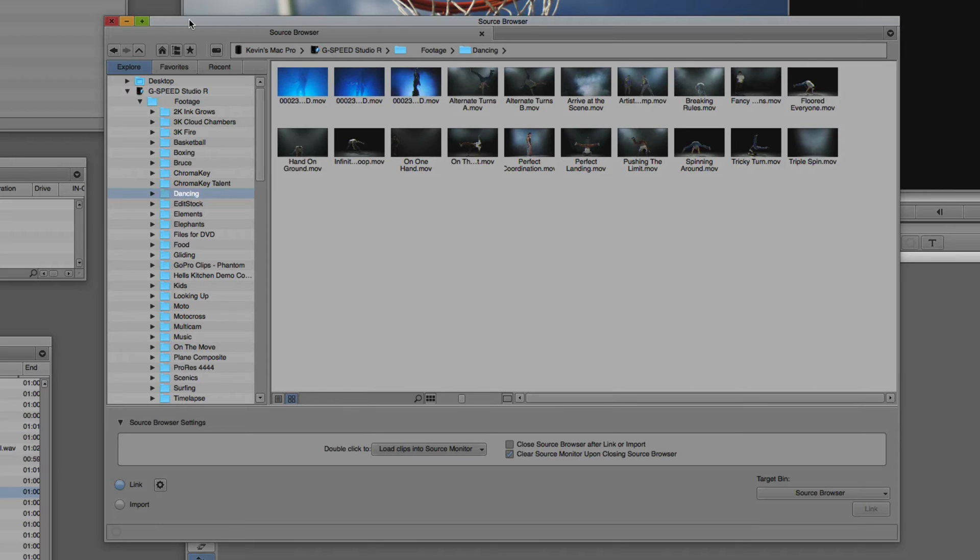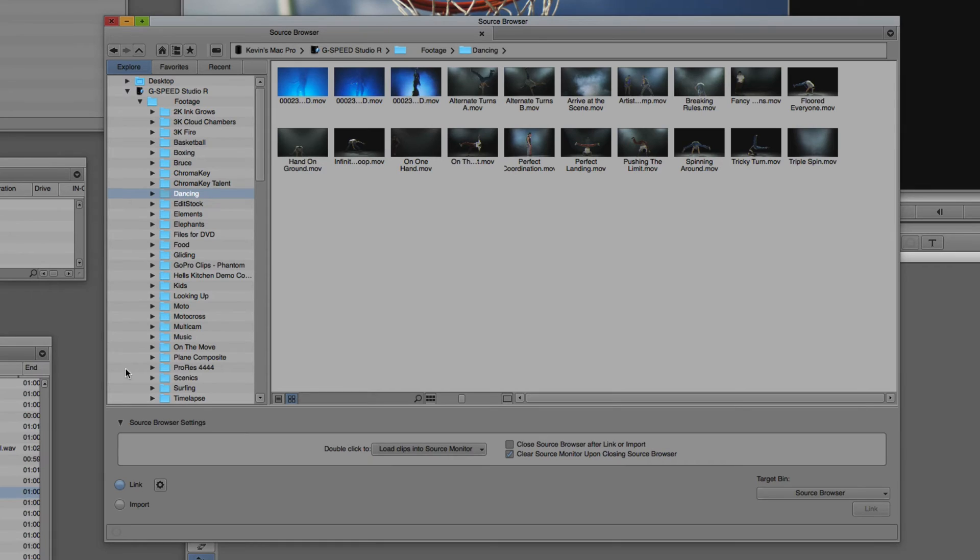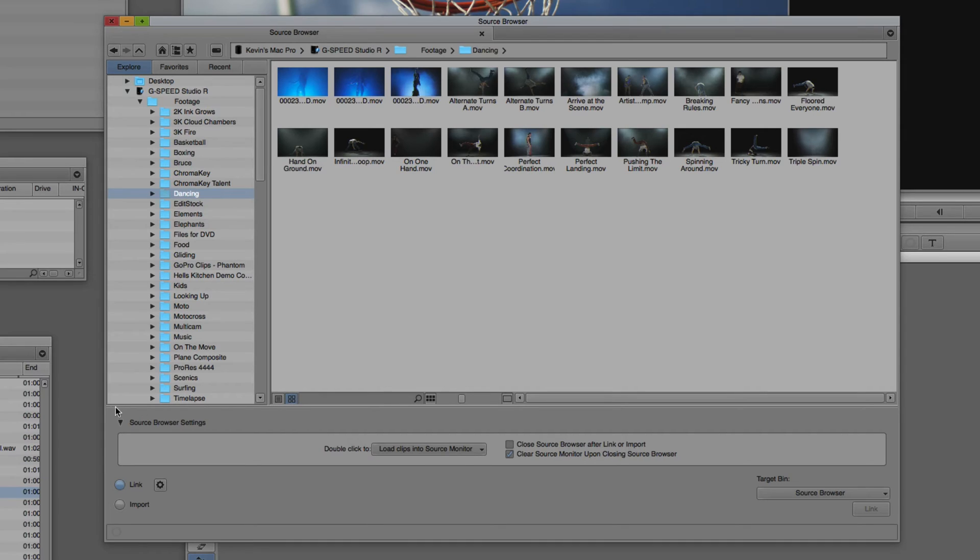The Source Browser is essentially broken down into three main areas. We have the top where we have some commands and navigation options. We also have navigation down at the side, but this is more where we're going to preview our footage and search for footage as well. Down at the bottom is where we have the specific commands of linking to and importing, the settings that come with that, and how we want the Source Browser to behave once we've brought media in.